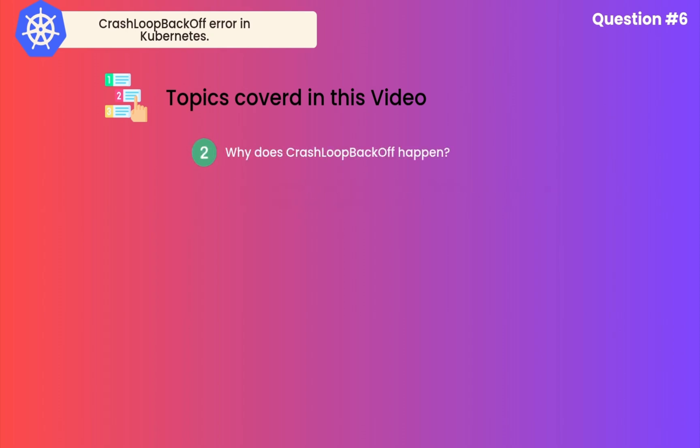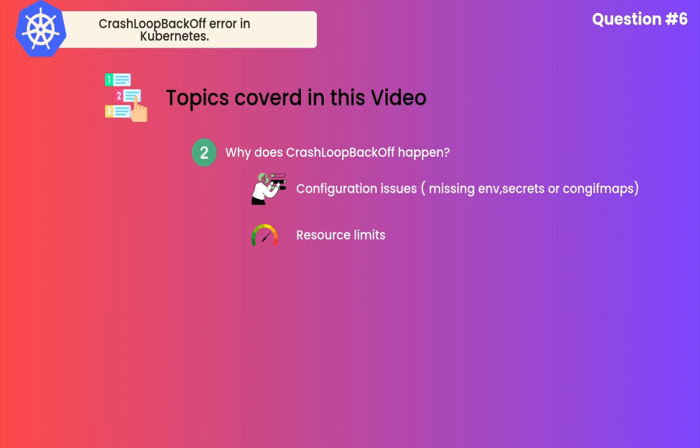Why does CrashLoopBackOff happen? Here are the most common causes. Number one, configuration errors. Bad environment variables, missing secrets, or config maps could cause this problem. Next, resource limits.